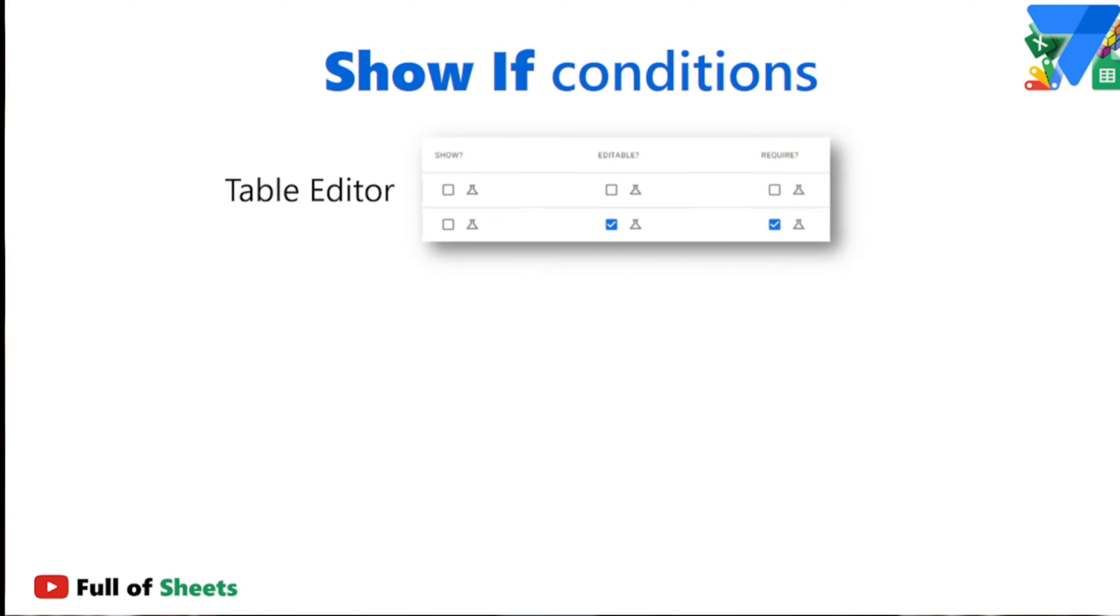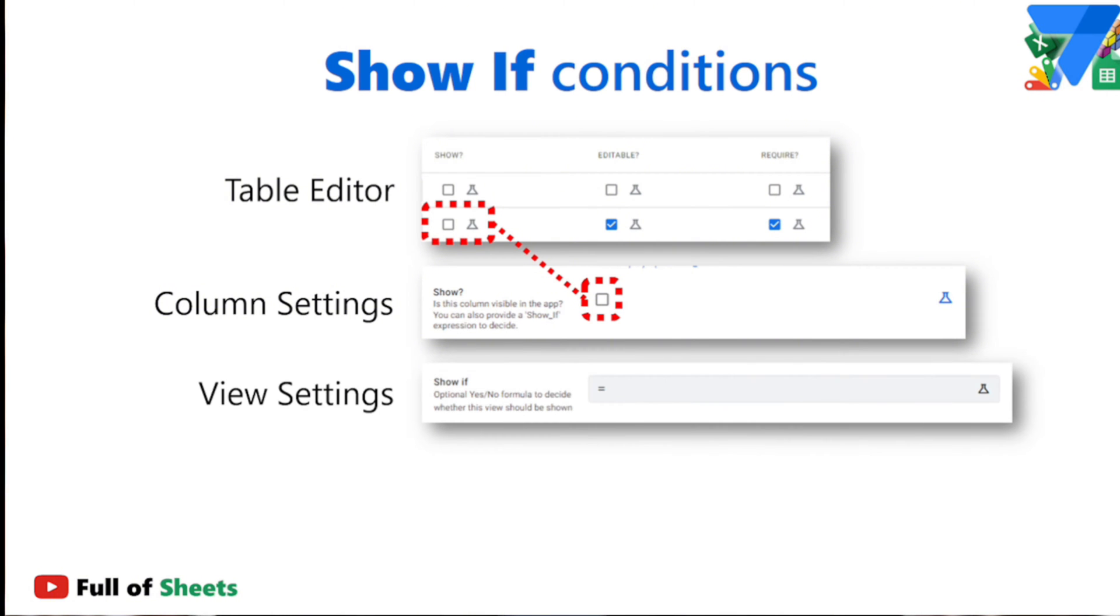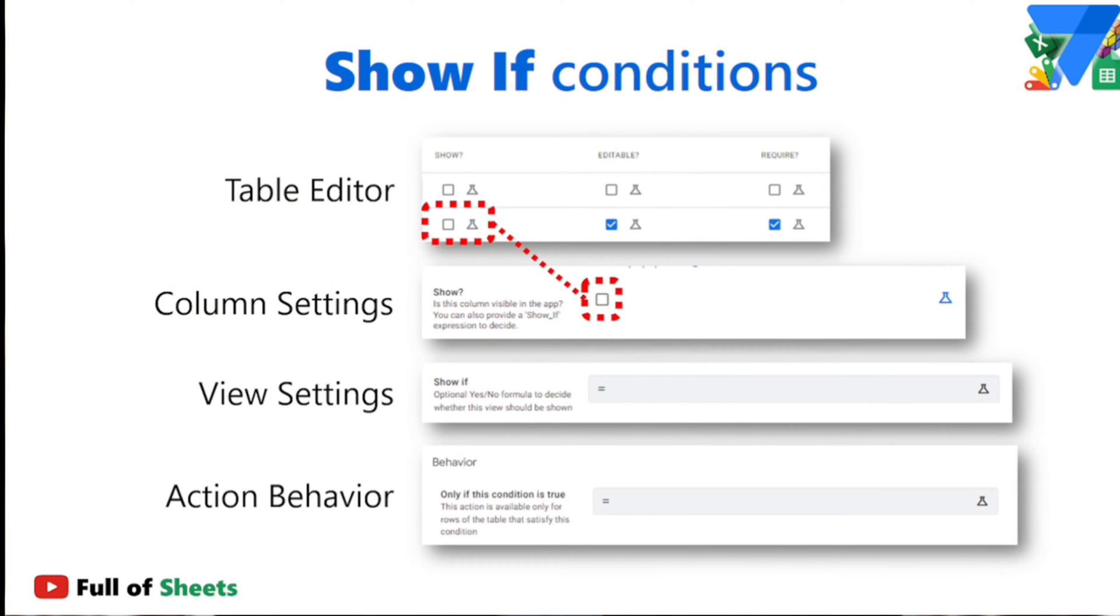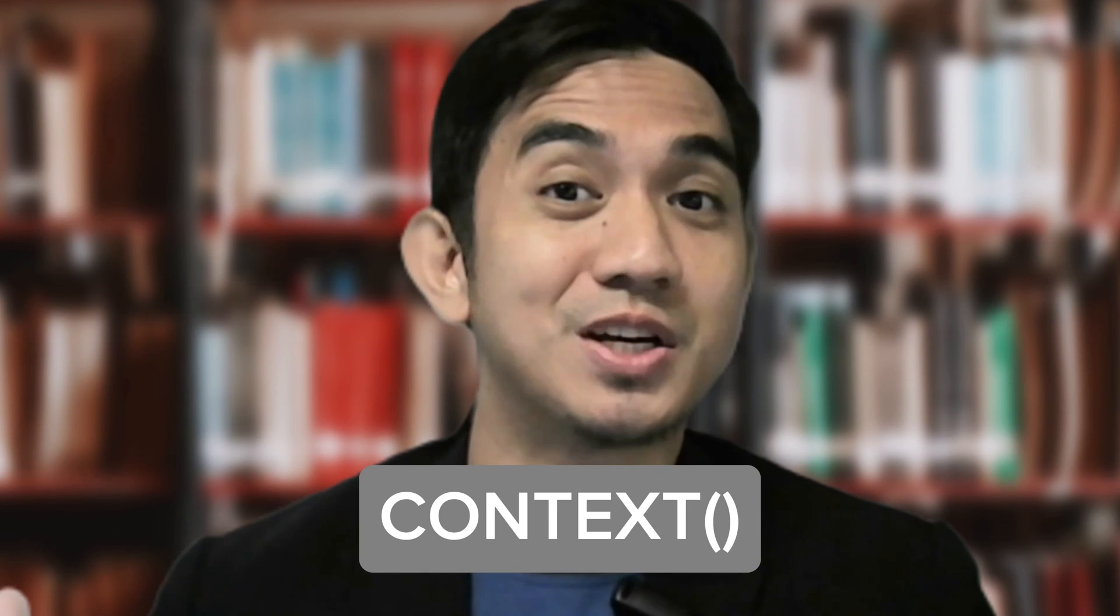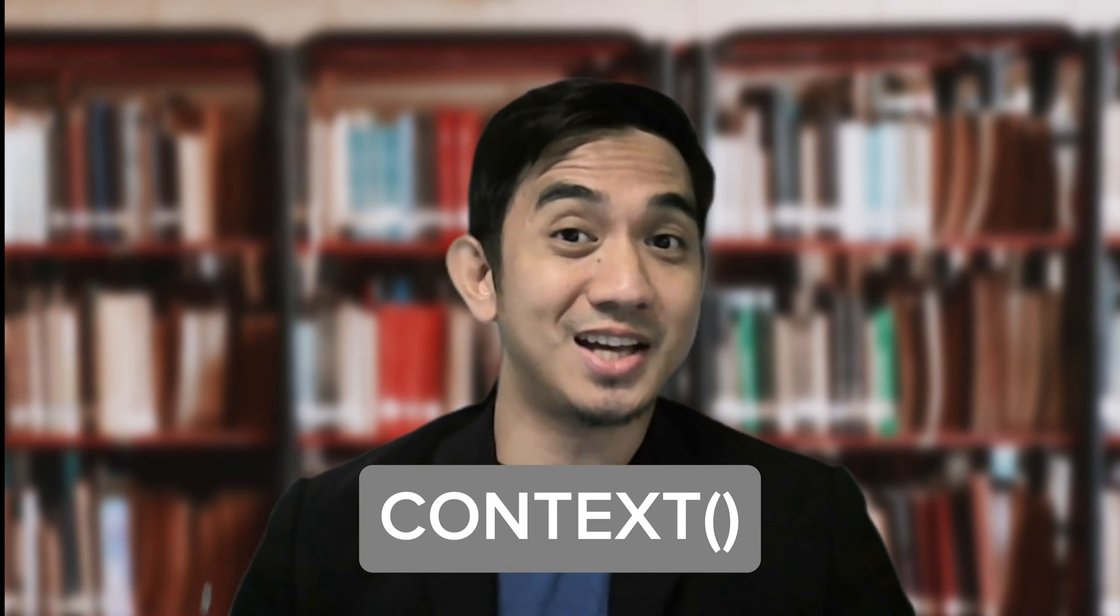A quick solution would be to use the different show-if conditions available in the table editor, column settings, which is essentially the same thing, the view settings, and the action behaviors. But what if you just want to show or hide components of your app depending on the context from which the user is viewing or using your app? This is possible by using the context expression and this is what we will discuss right now.